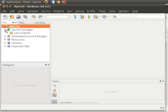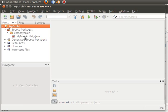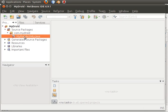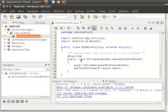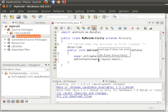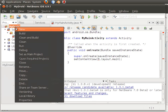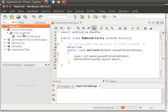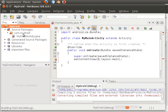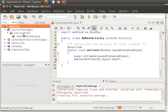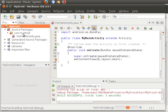The first time you get your project, it will have an error — the missing resource bundle. You can fix that easily by right-clicking on the project and then doing a build. The Android plugin will automatically generate the bundle for you.